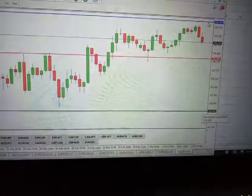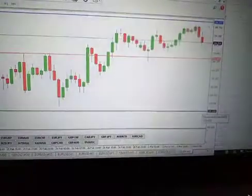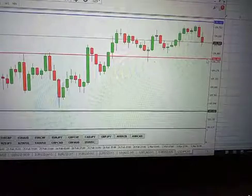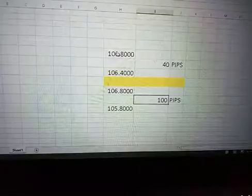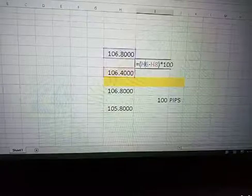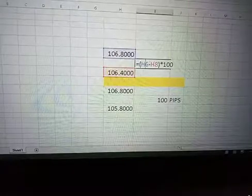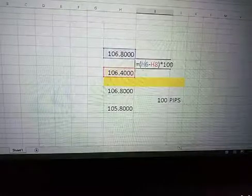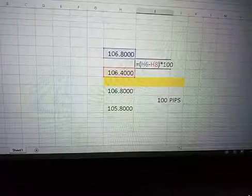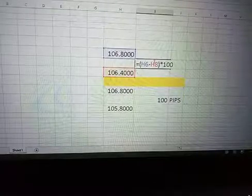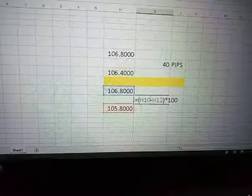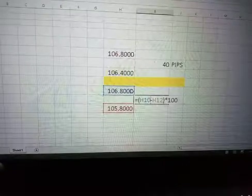If price came down from 106.80 to 106.40 it will have done 40 pips movement. The formula is: take the upper level, subtract the lower level, then multiply by 100 — or lower minus upper times 100 — to give you the pip count. For example, upper minus lower times 100 gives 40 pips, or 100 pips depending on the range.